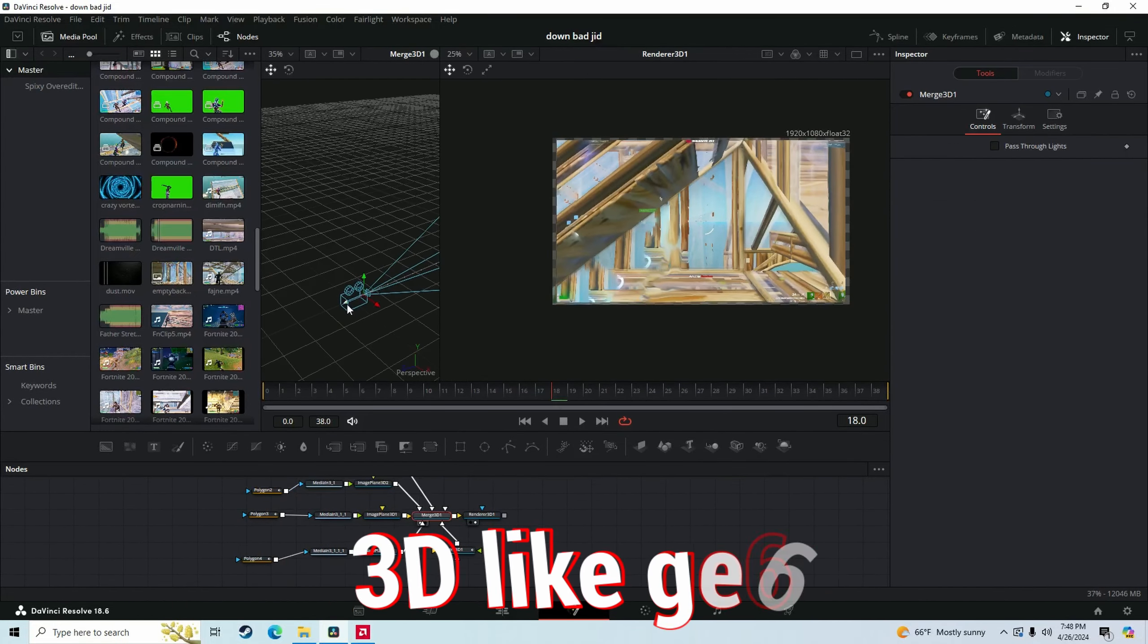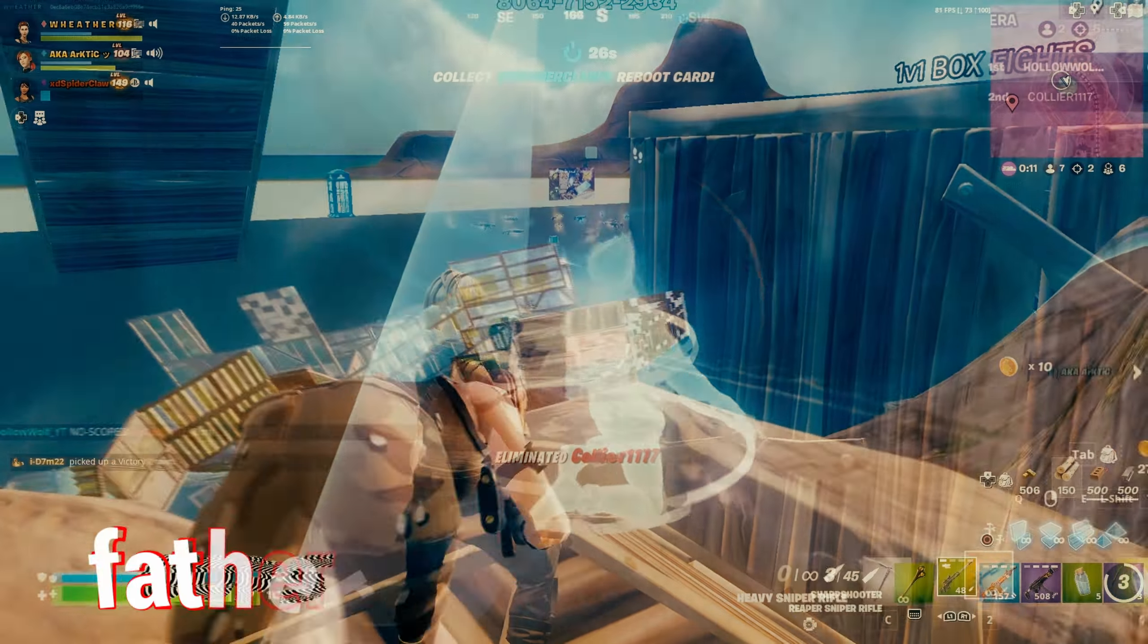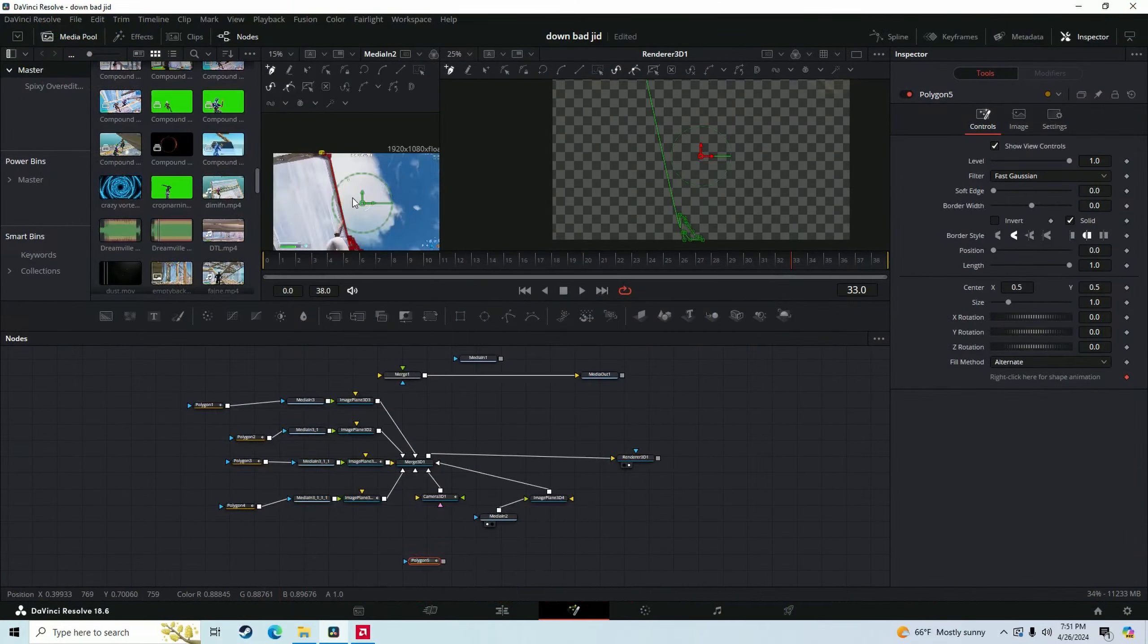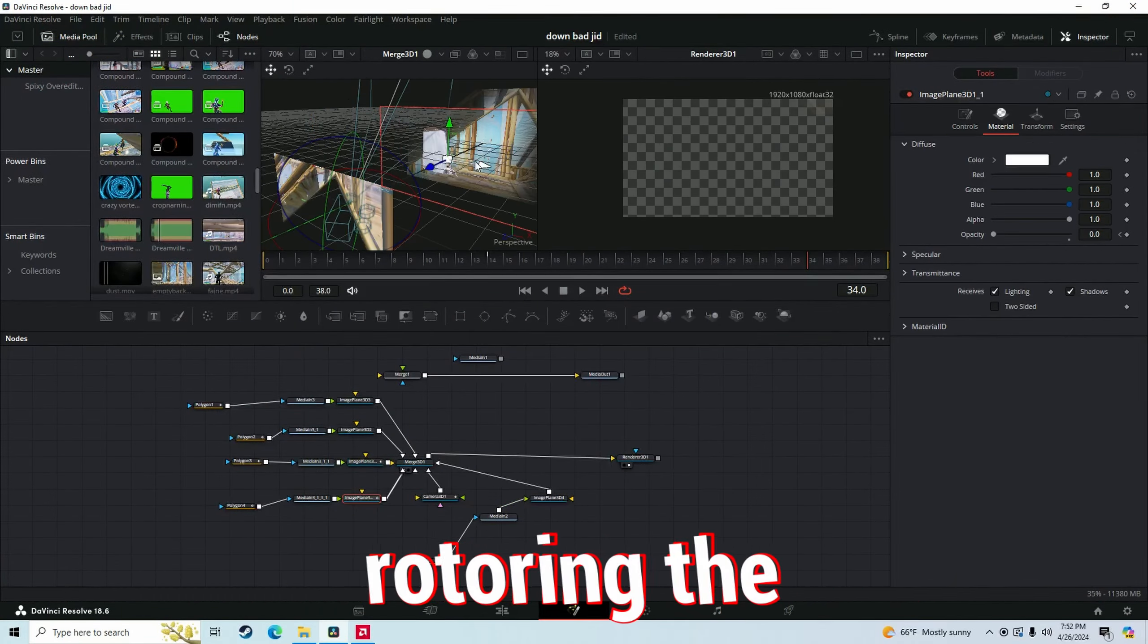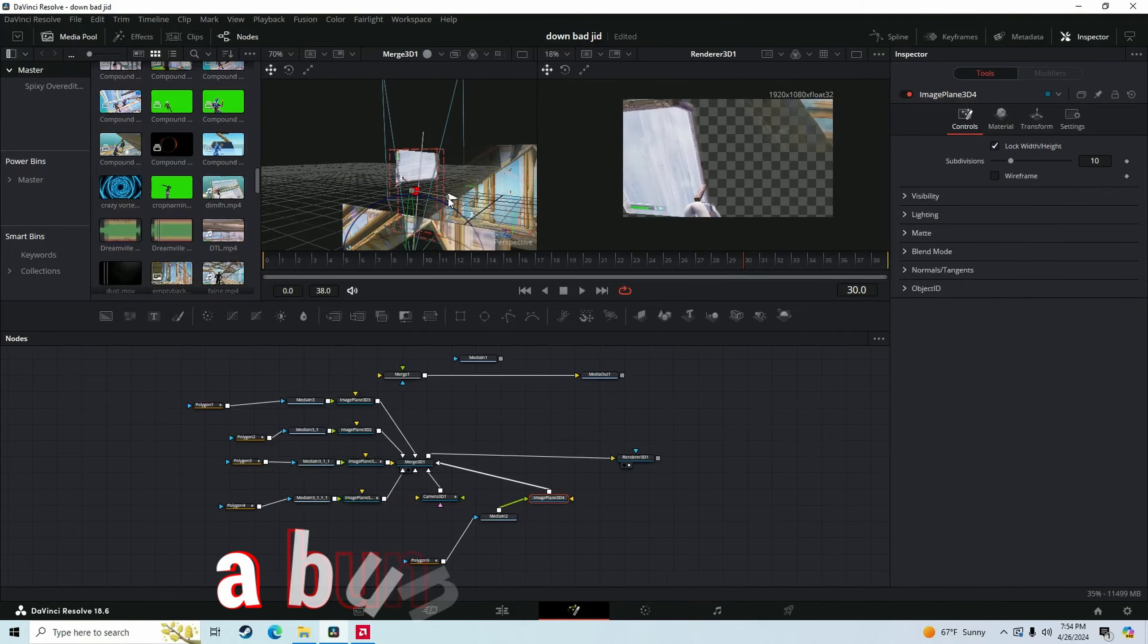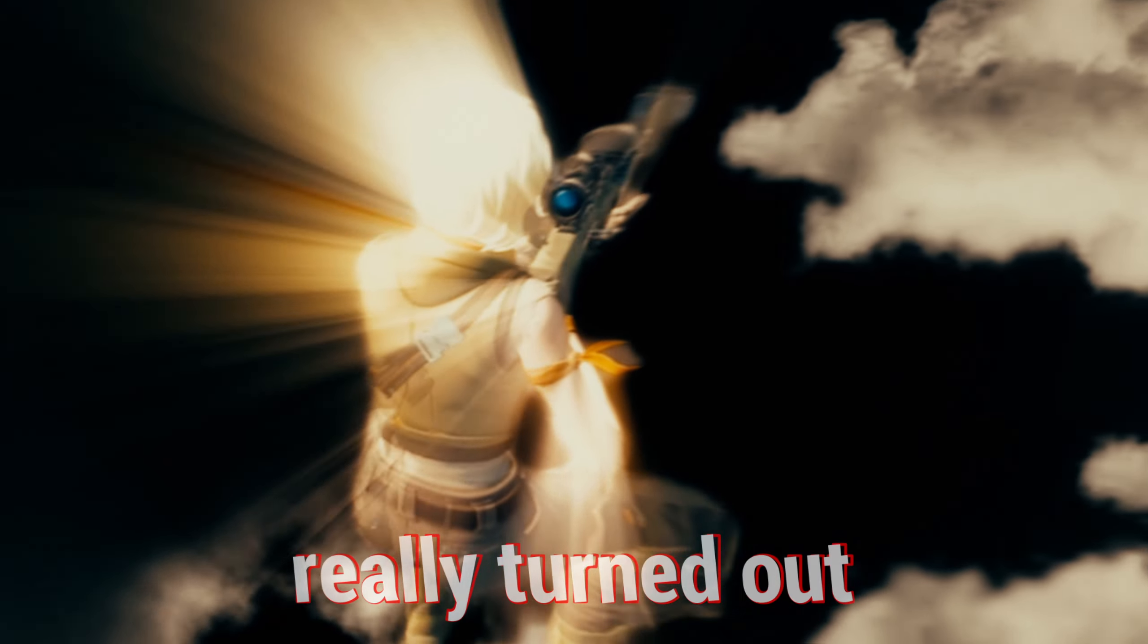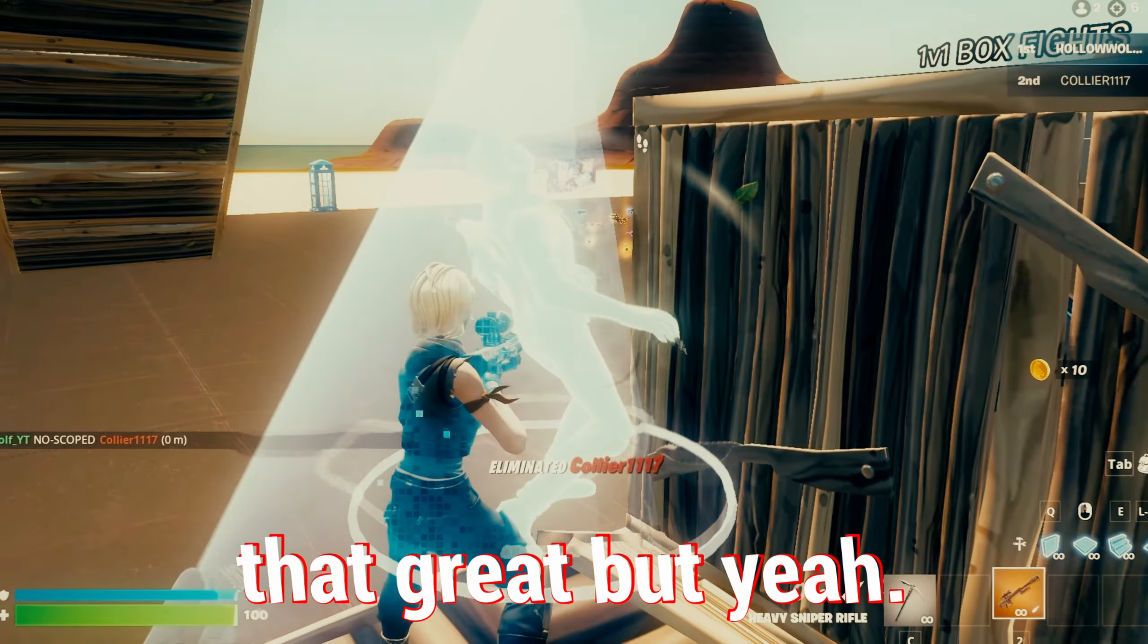I also made an insane 3D like GE6 type effect on the beat drop for Father Stretch My Hands. So I started out by rotoscoping the character and putting it into a 3D scene with a bunch of clouds. I don't know if it really turned out that great, but yeah.